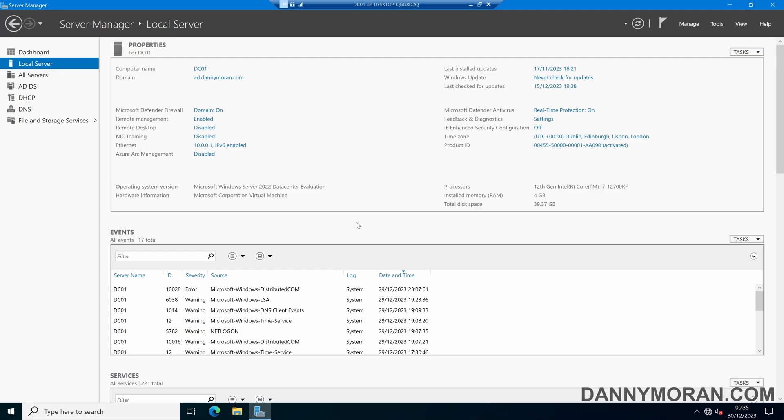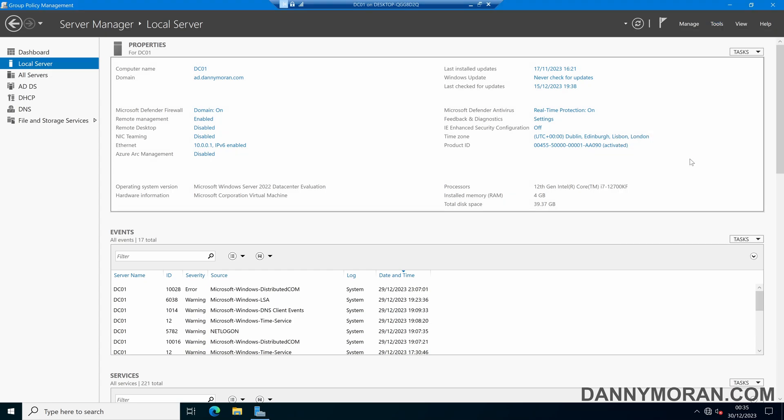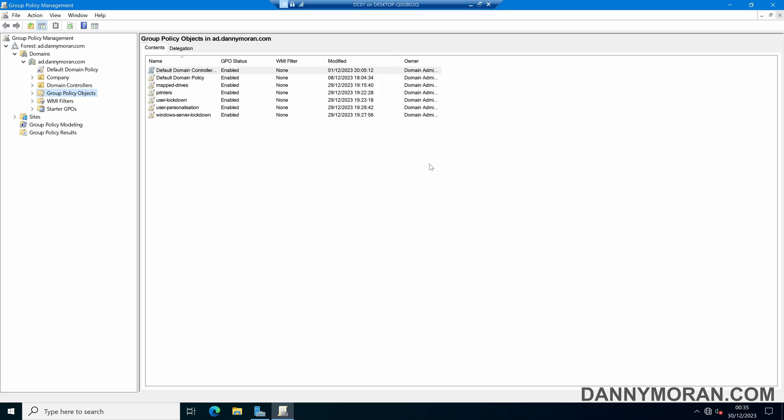I'm going to show you how you can use the Group Policy Modeling Wizard to easily simulate which Group Policy Objects are applied to specific users and computers. So to start, if we open up our Group Policy Management and we come to our Group Policy Objects. In my domain I've got a handful of Group Policy Objects and what I want to do is check which of these objects are being applied to a specific user when they log into a specific device.